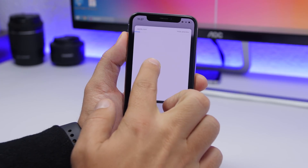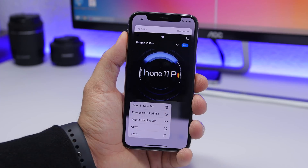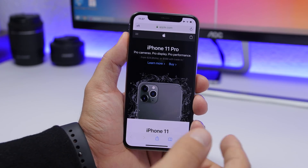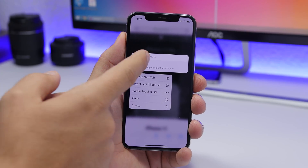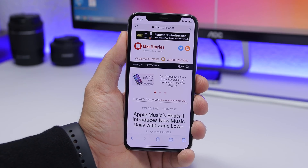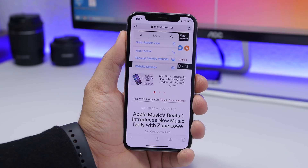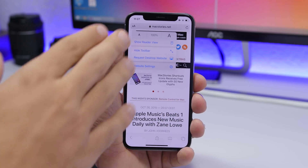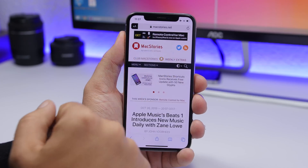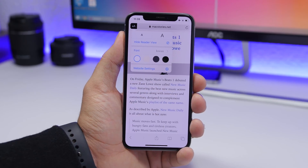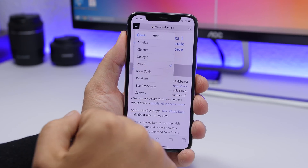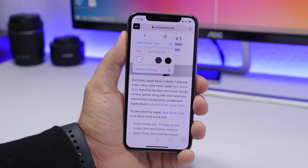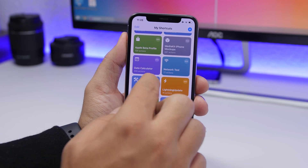With iOS 13.2, when you 3D touch on a link you now have the option to hide the preview, so it won't show a preview until you tap to show it again. On Safari, if you tap the letters icon it shows website settings, and this menu has been separated into different sections. In Reader View, fonts are now hidden by default — you have to tap on the fonts section to see the list.